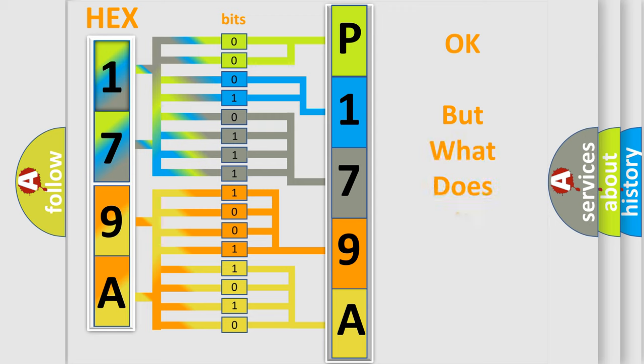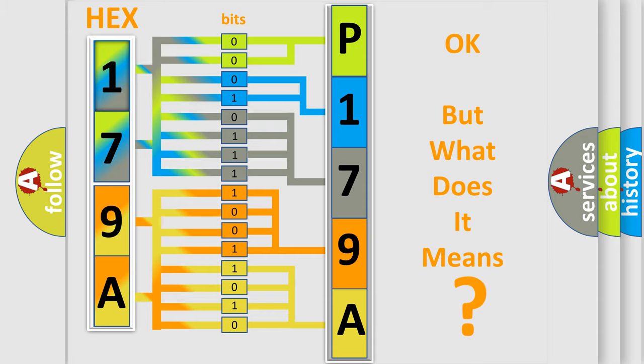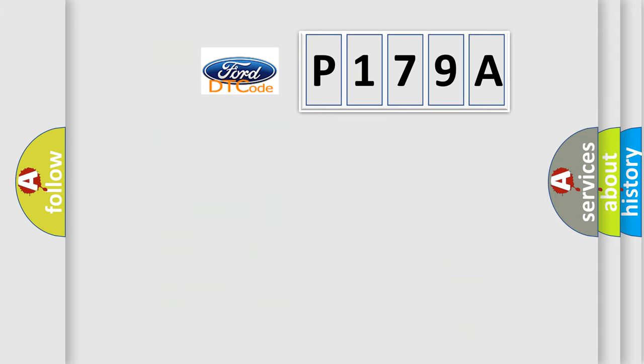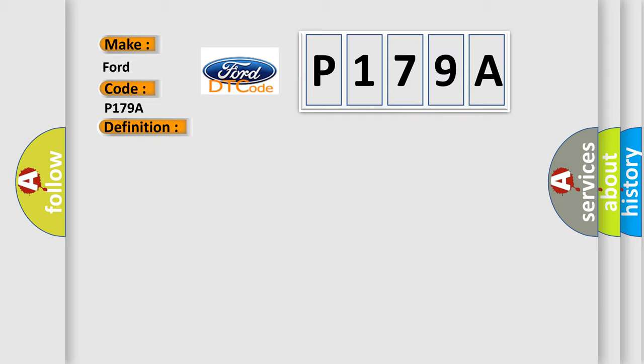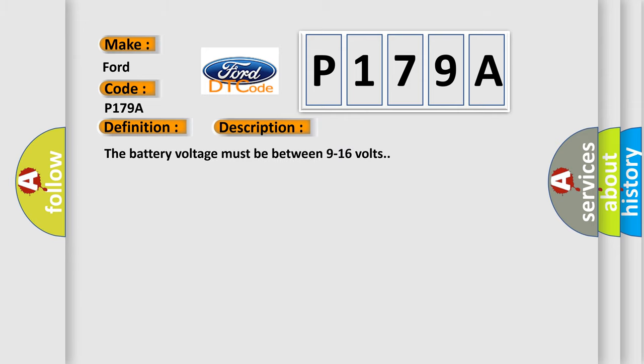The number itself doesn't make sense if we cannot assign information about what it actually expresses. So, what does the diagnostic trouble code P179A interpret specifically for car manufacturers? The basic definition is park lamp control circuit. And now this is a short description of this DTC code. The battery voltage must be between 9 to 16 volts.